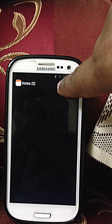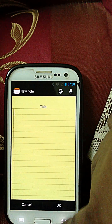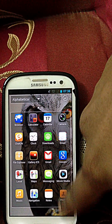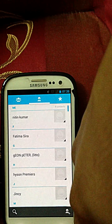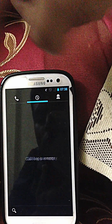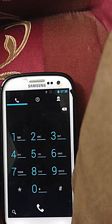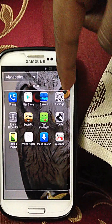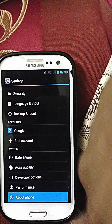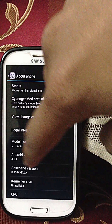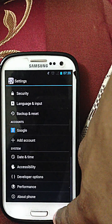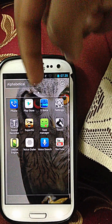In the notes app, you can click to make a new note. You get the People app, which is standard, and the Phone app — it's the standard ICS or Jelly Bean dialer. You get the Play Store and S Voice. In settings, you can see it's standard Android 4.2.1. The developer series will be launching 4.2.2 very soon. You also get Sound Recorder and SuperUser Task Manager.